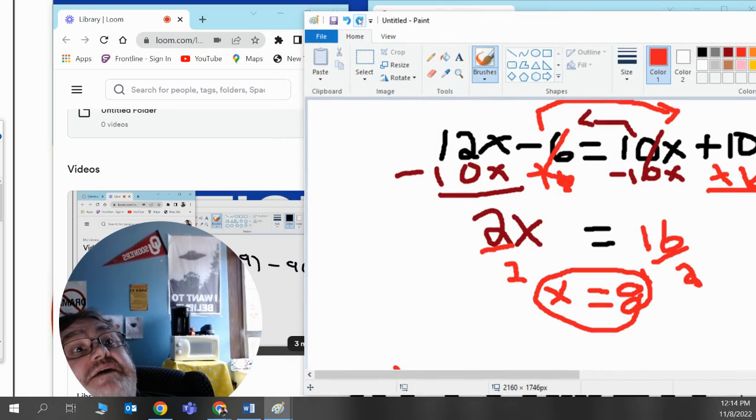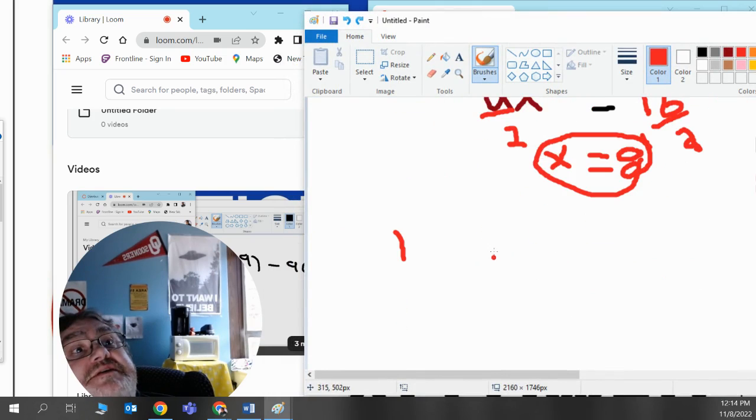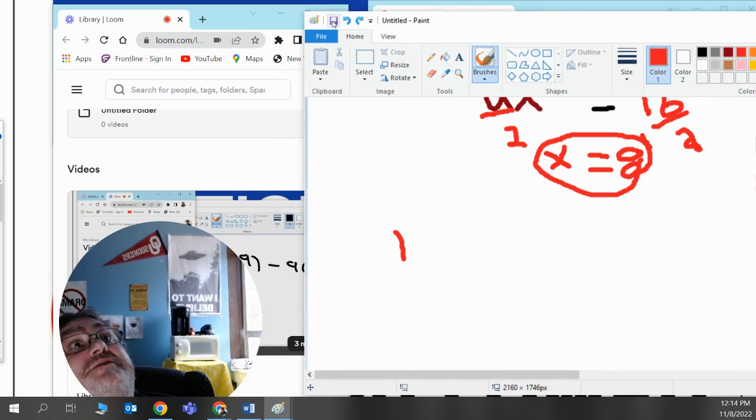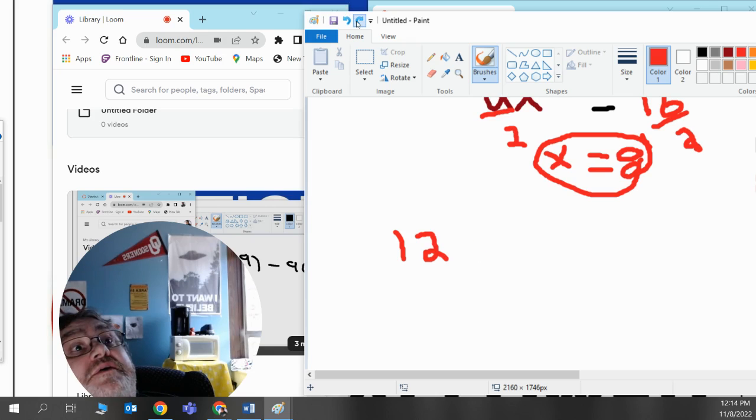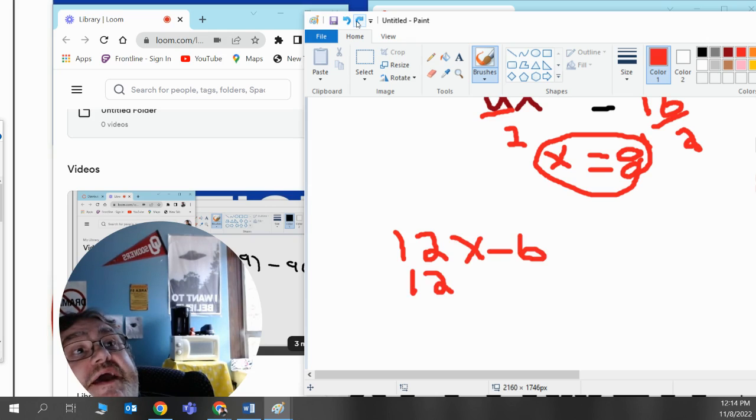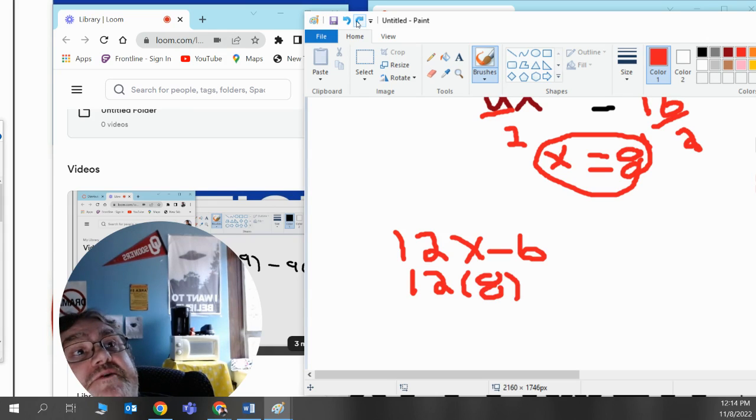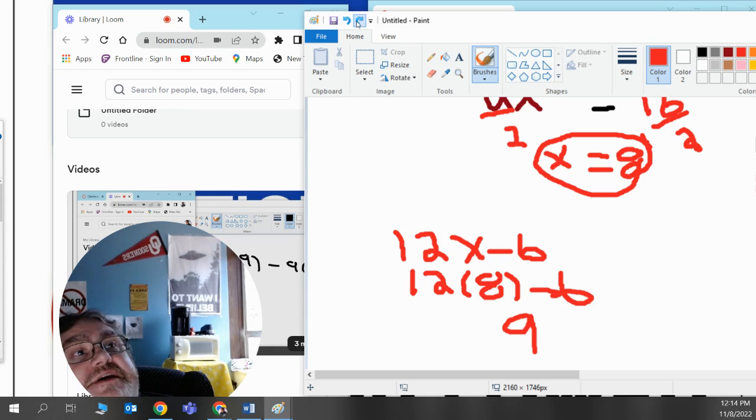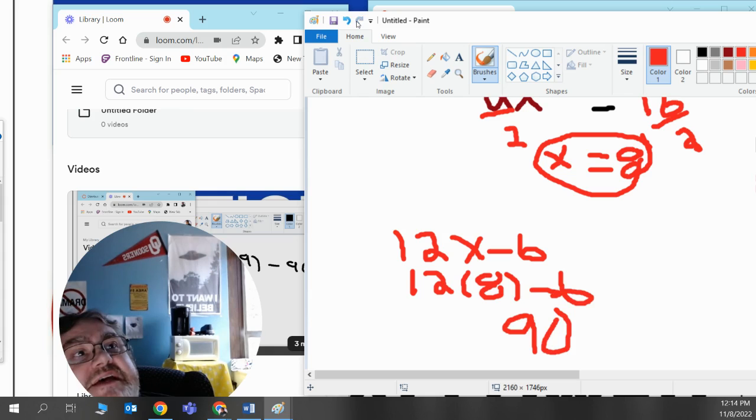12x minus 6. Remember that x is 8. I'll write that as 12, my x turns into a parenthesis, and I'll plug in the number 8, which is 12 times 8 minus 6. And 12 times 8 minus 6 is 90.